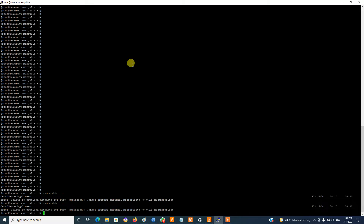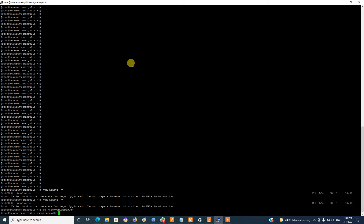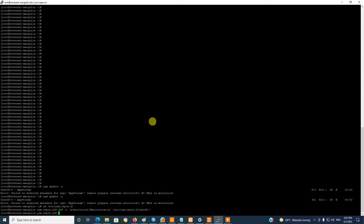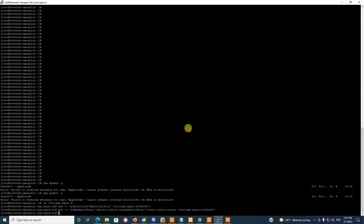First, we need to go to the list. Use this command. Now try the update.